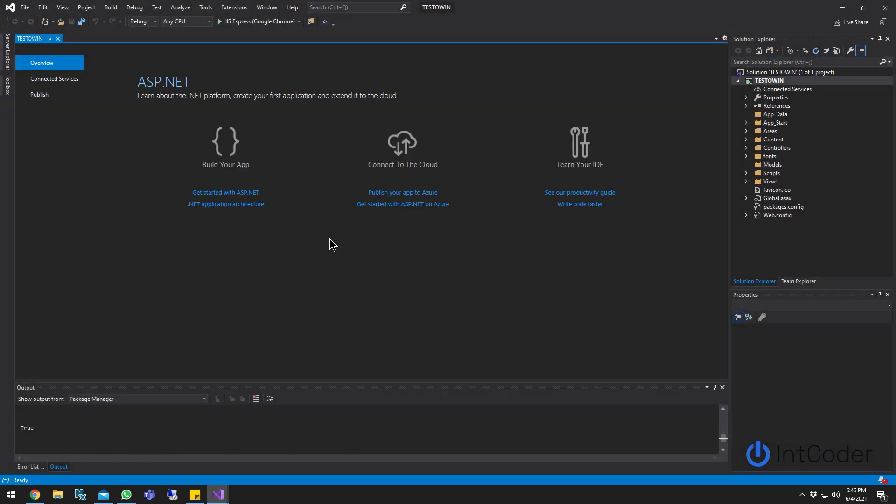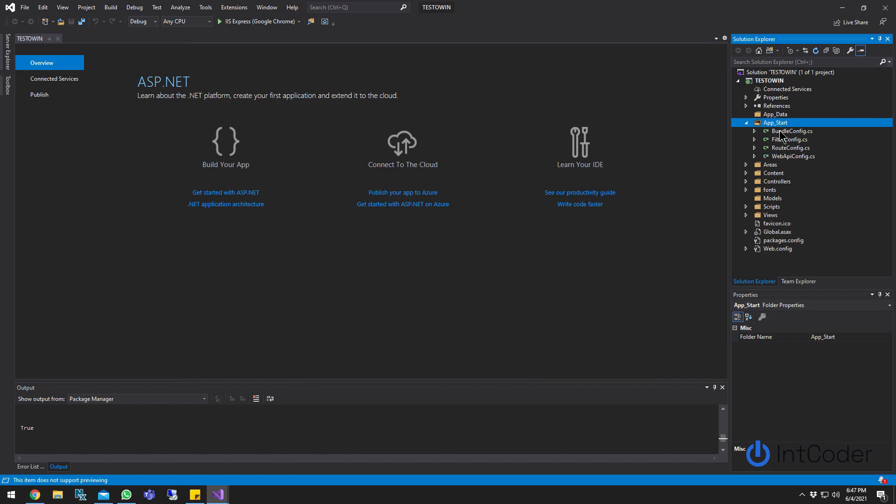Give it a second. Alright, so now that's started, as you can see here, we go to the app start. We don't see that folder here, right? So let's go ahead. We don't see that startup.cs class here, right?